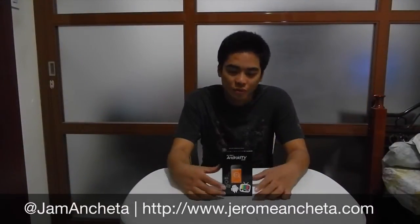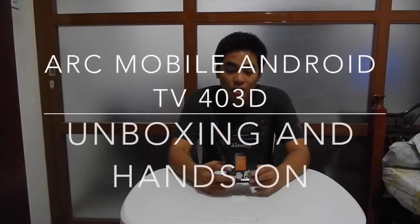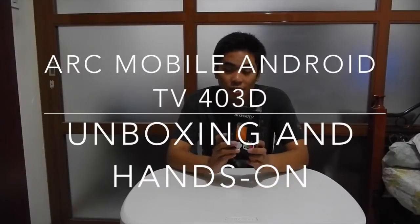Hey guys, I'm Jerof from Geromachet.com and today we'll review the unboxing and hands-on of the ArcMobile Android TV 403D.